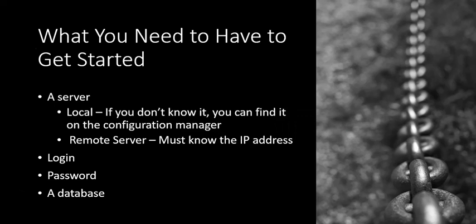You also need to know a login, your password, and which database is yours. This is a little different if it's a local installation or if you're logging into a remote server.